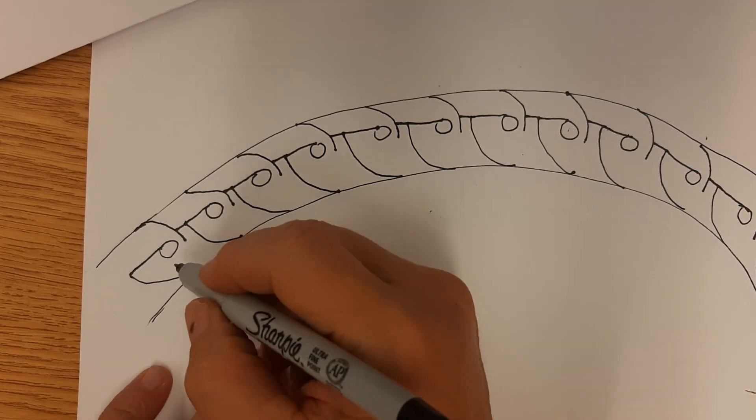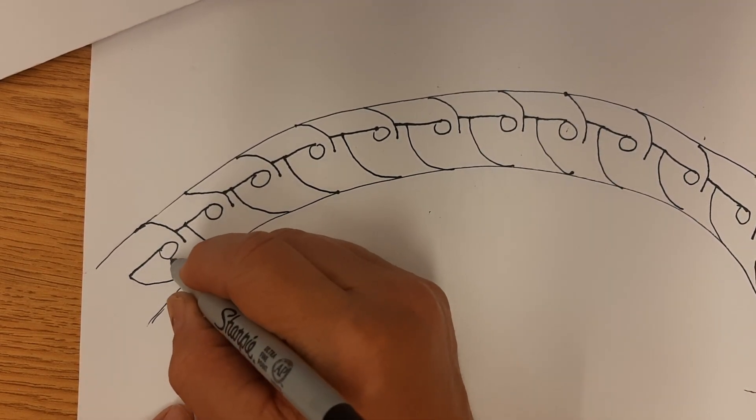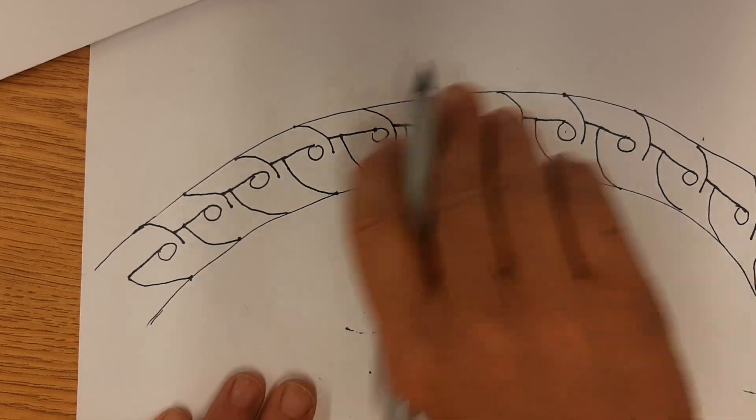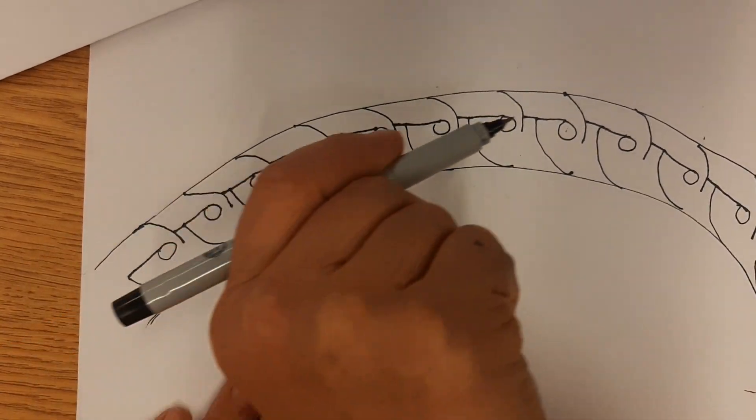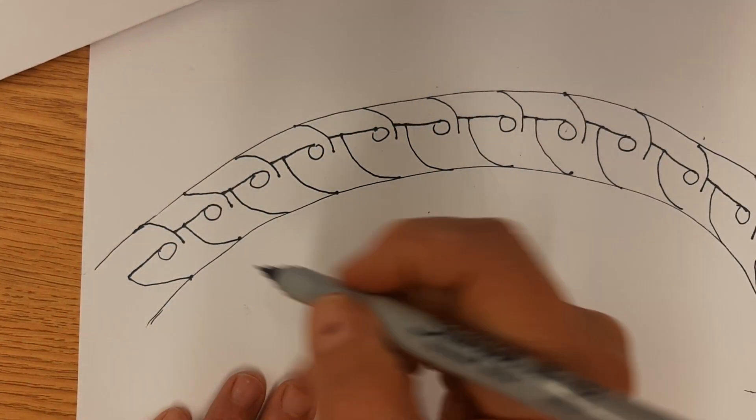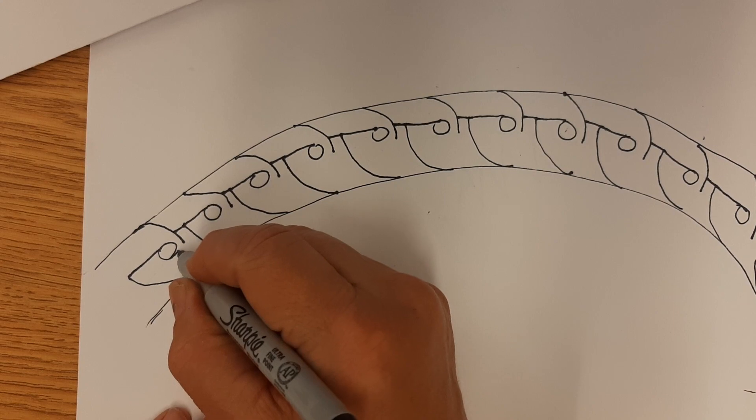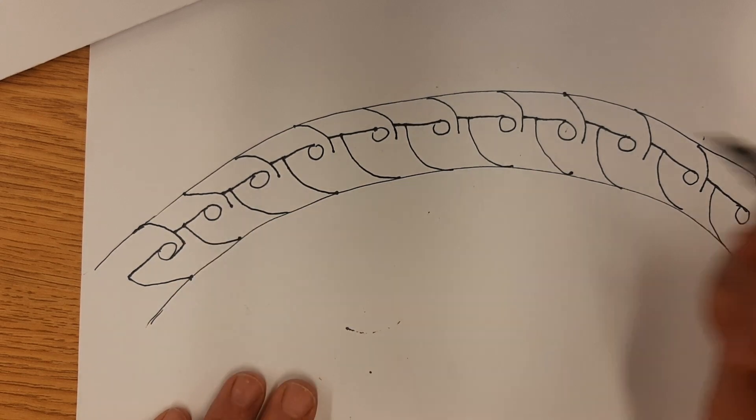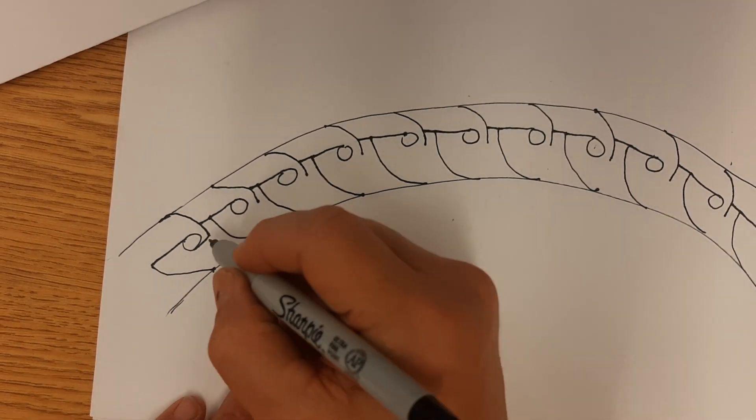All right. Now I'm going to go to the first circle. I'm going to draw moving to the right now. So I'm going to be moving to the right. I'm going to go to the bottom of the circle, move to the right, to the first line.